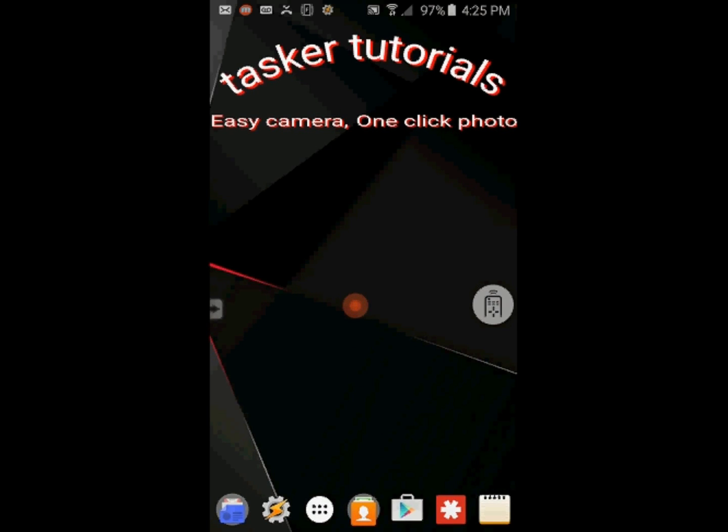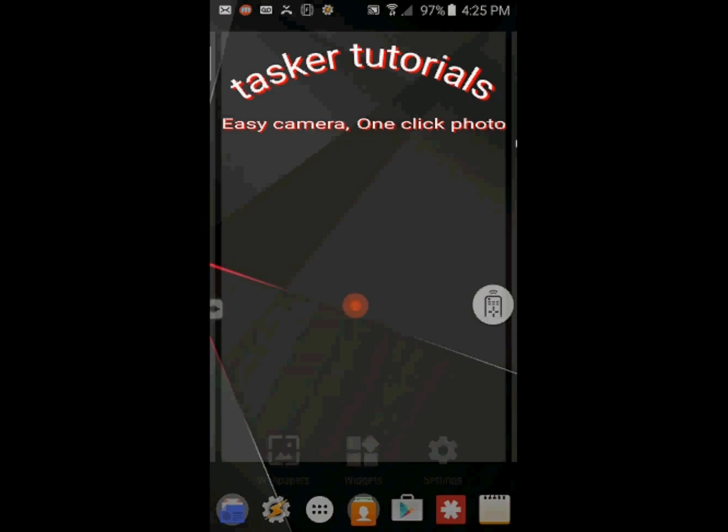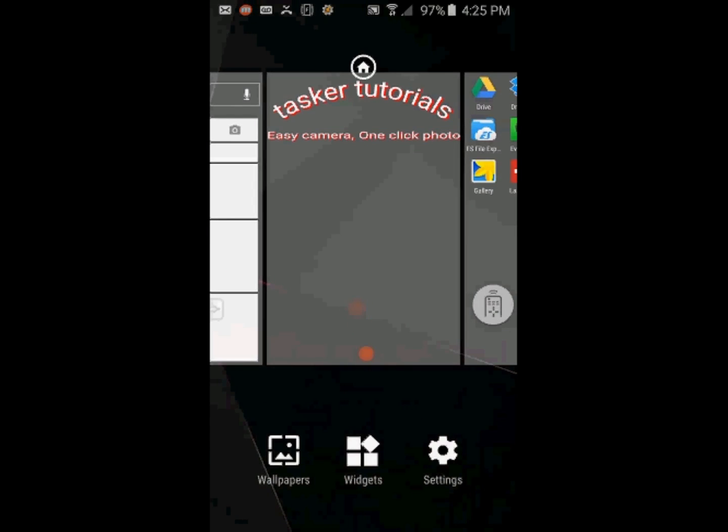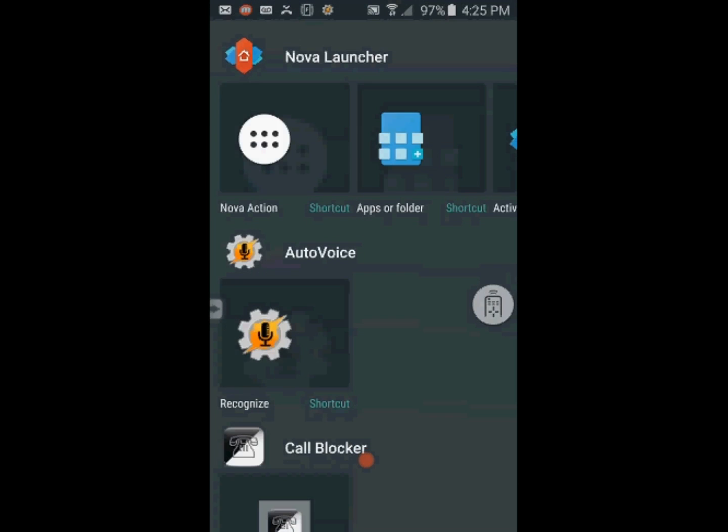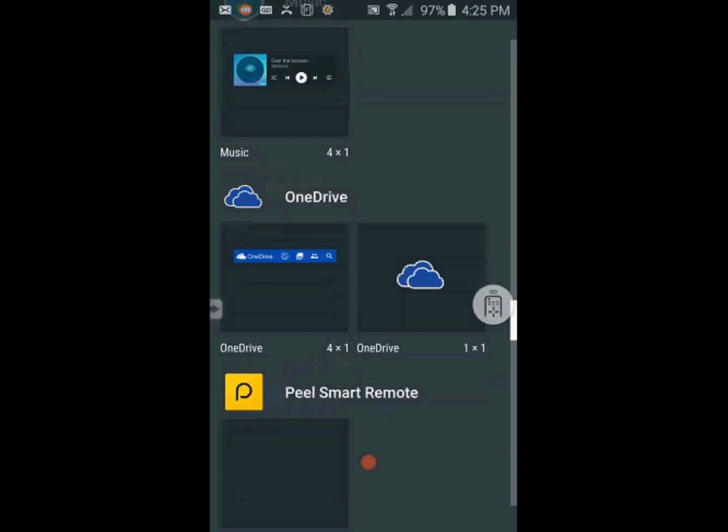Create a shortcut to this task on the home screen. Press and hold, then select Tasker from the list, and select Tasker shortcut.